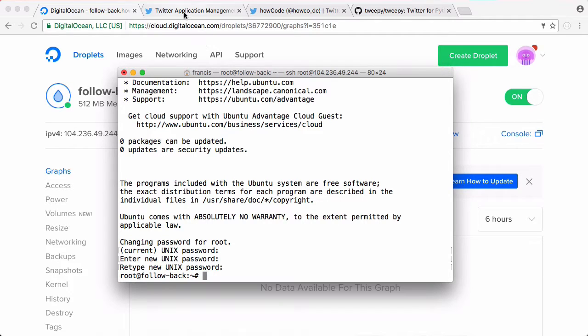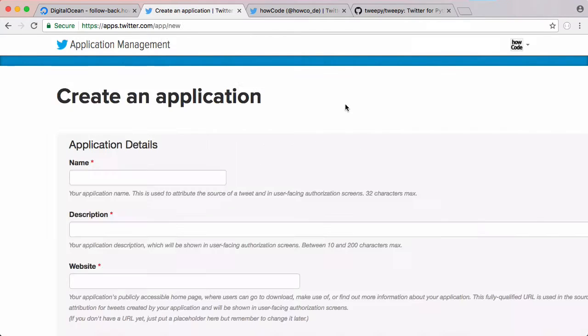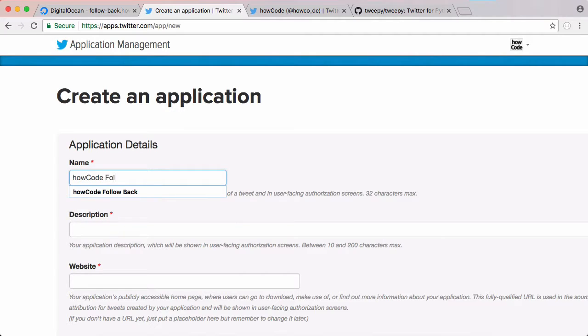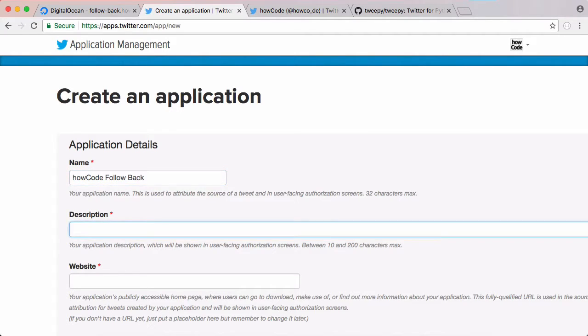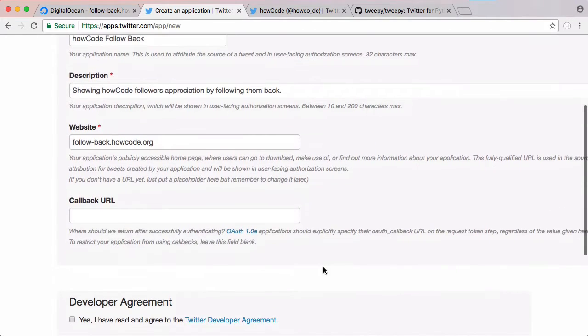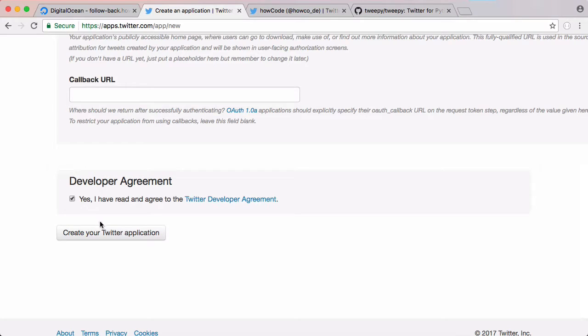So to do that we go to apps.twitter.com and click create new app. We need to give our application a name - we're going to call it HowCodeFollowBack. We'll give it a description and we need to give it a website, so we'll just put in followback.howcode.org. Then we accept the agreement and click create your Twitter application.